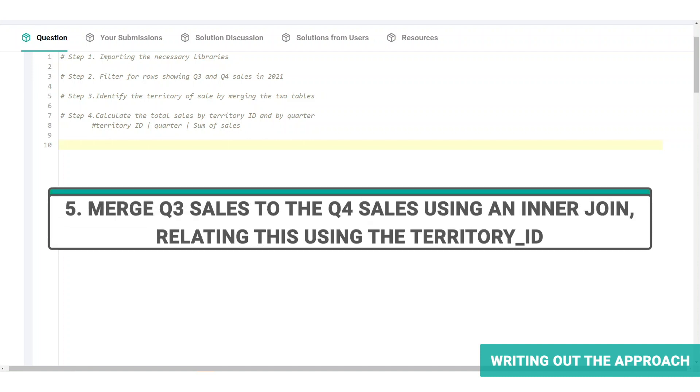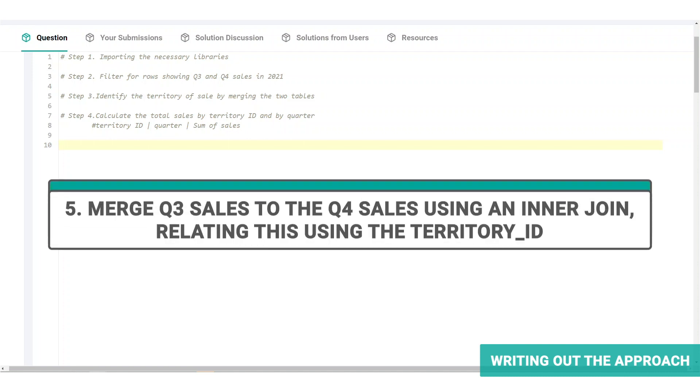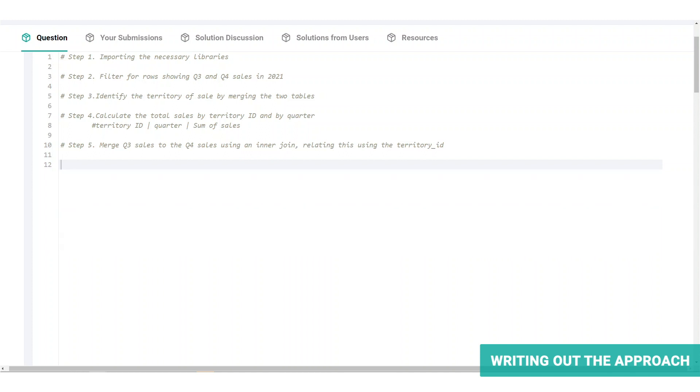As we only want the territories with both Q3 and Q4 sales, an inner join here is appropriate. So our analysis excludes territories which have a sale only in Q3 or in Q4. For example, newly opened stores or stores with temporary closures.